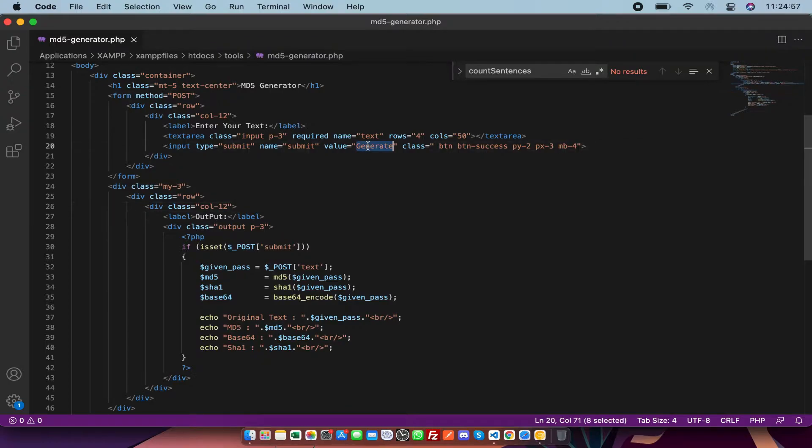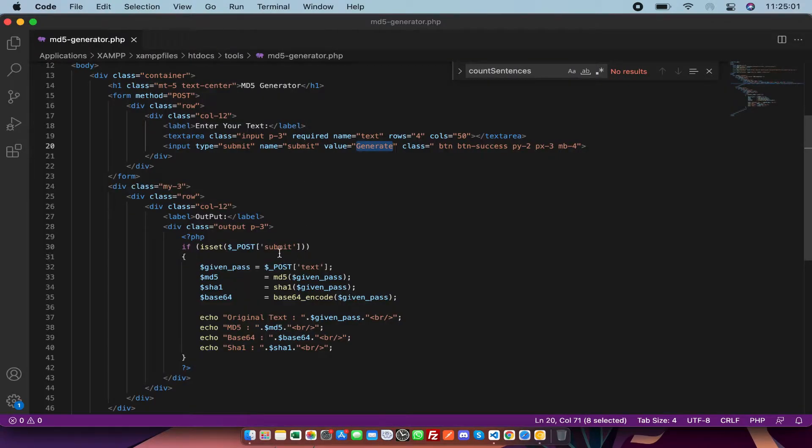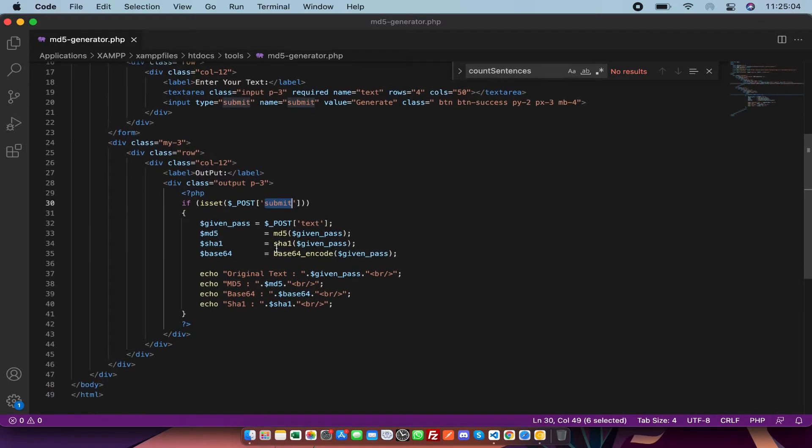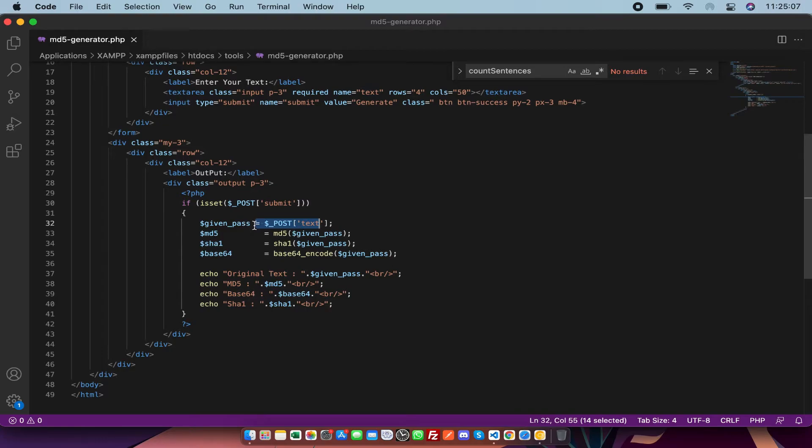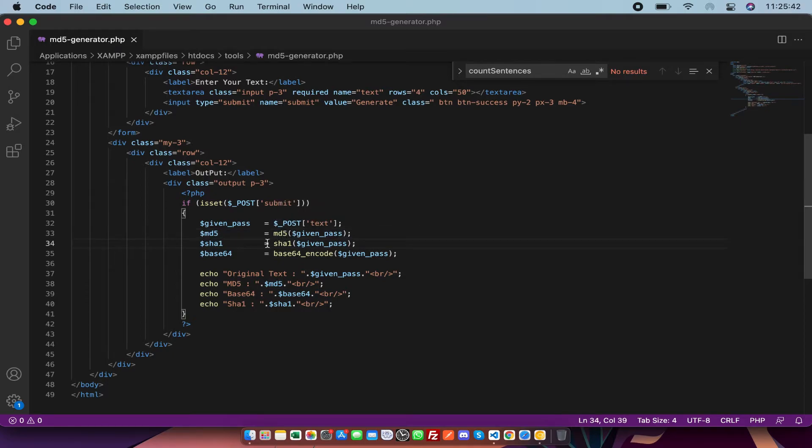This is my submit button, as you can see. I'm checking if the button is submitted or not. After that, I'm getting the value and using MD5, which is a PHP built-in function.